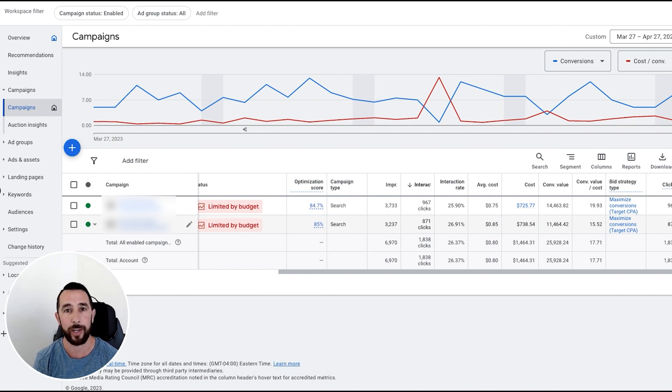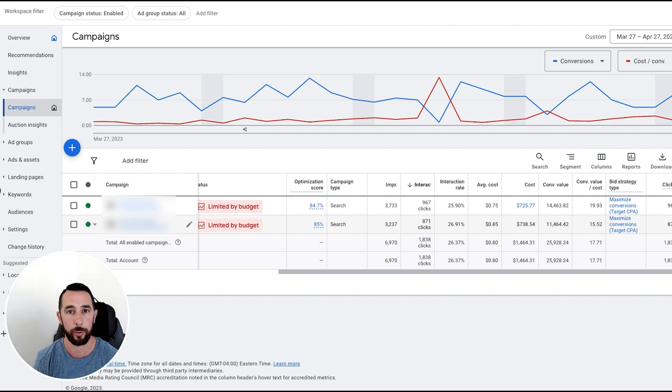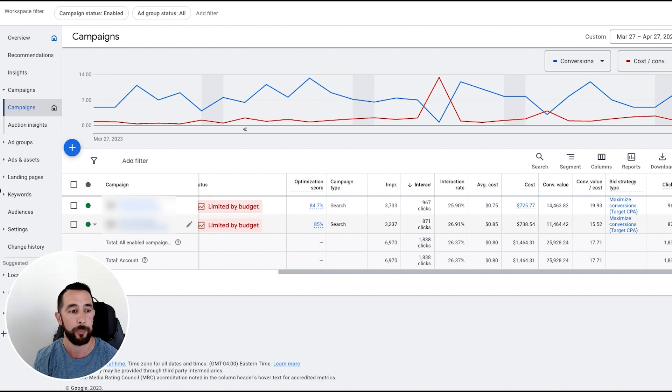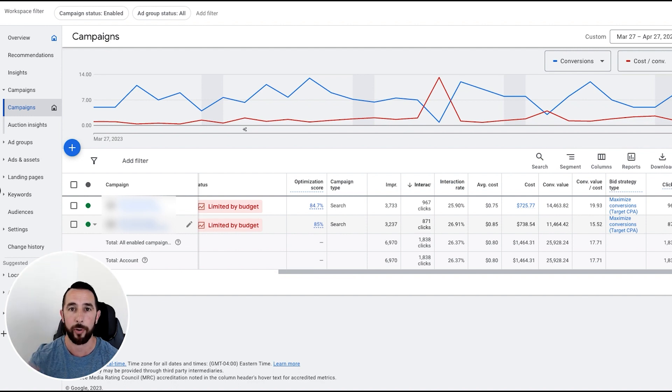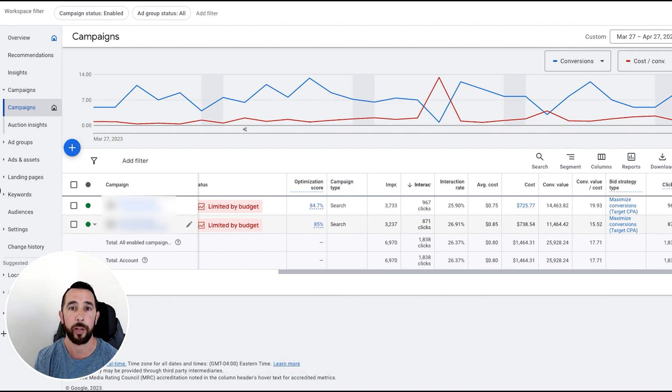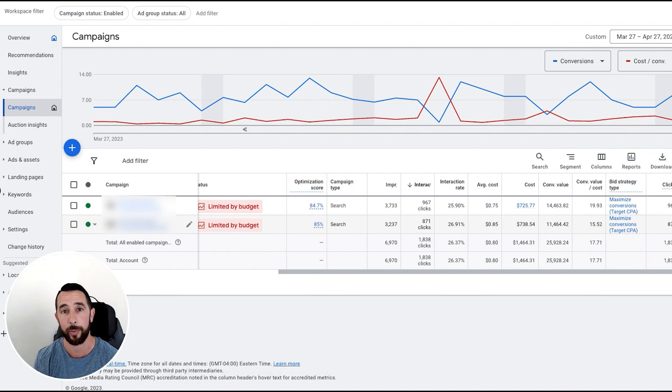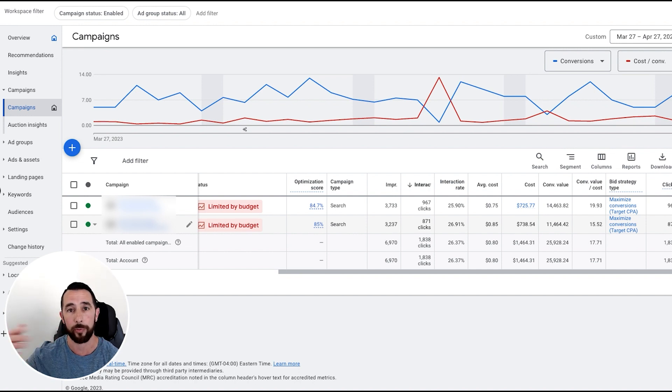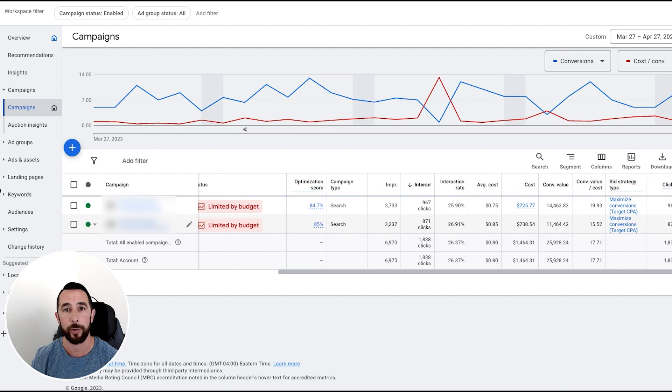So it's a really good idea to have a mix of targeting people close to you, basically in destination. These would be your same day, next day bookings possibly, and then people who are outside who are booking a little further out. This is also helpful if you get booked up. You have a way to turn off people who will be booking same day or next day but still have campaigns running for people who might be booking further out.